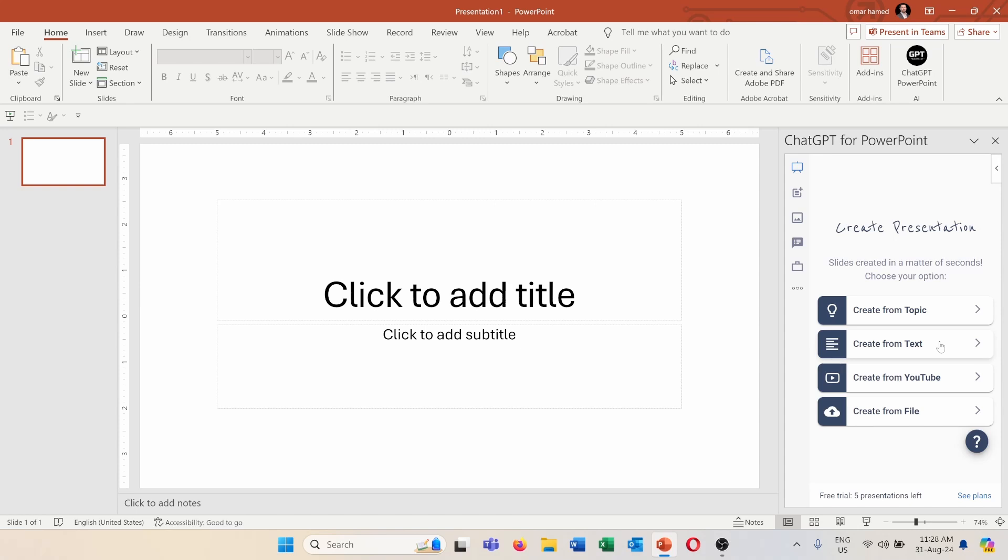Or create from file where you can get the input from a Word file or PDF to create a PowerPoint presentation. So I will choose to create from topic because it's creating a presentation from scratch, but you can of course use also the other ones and check how powerful they are.